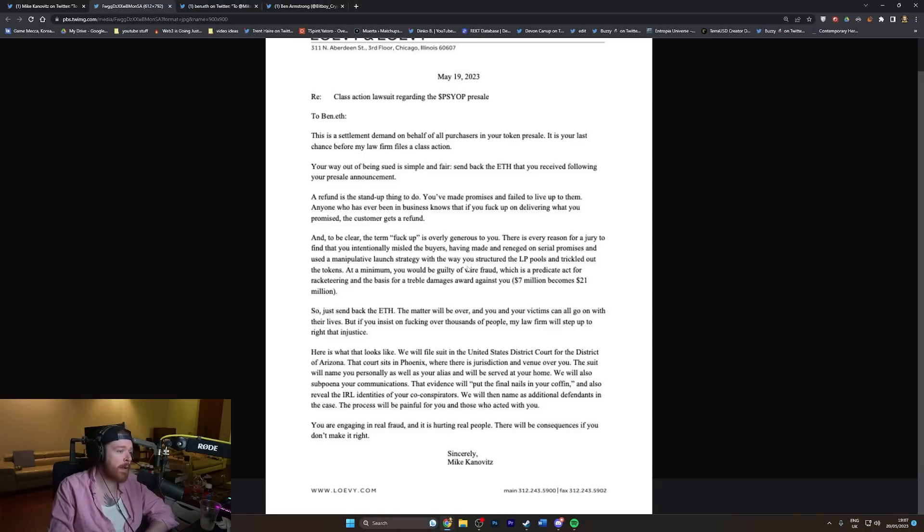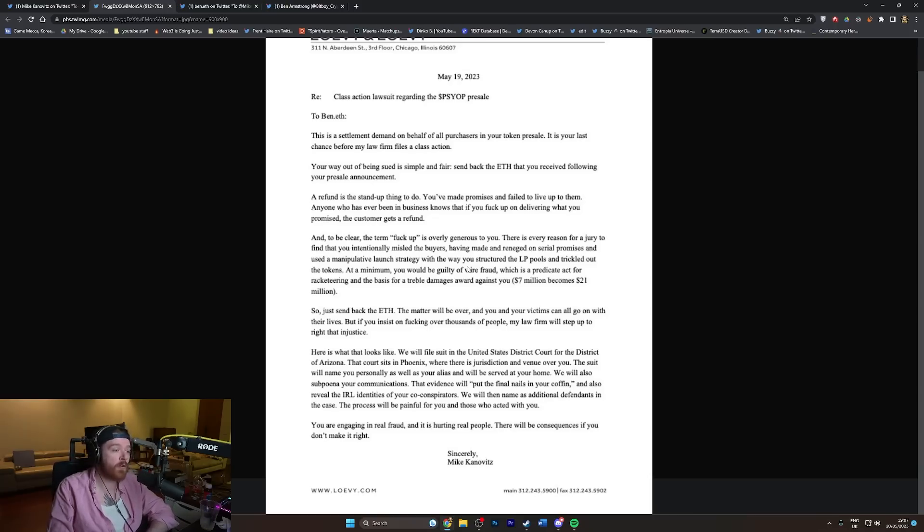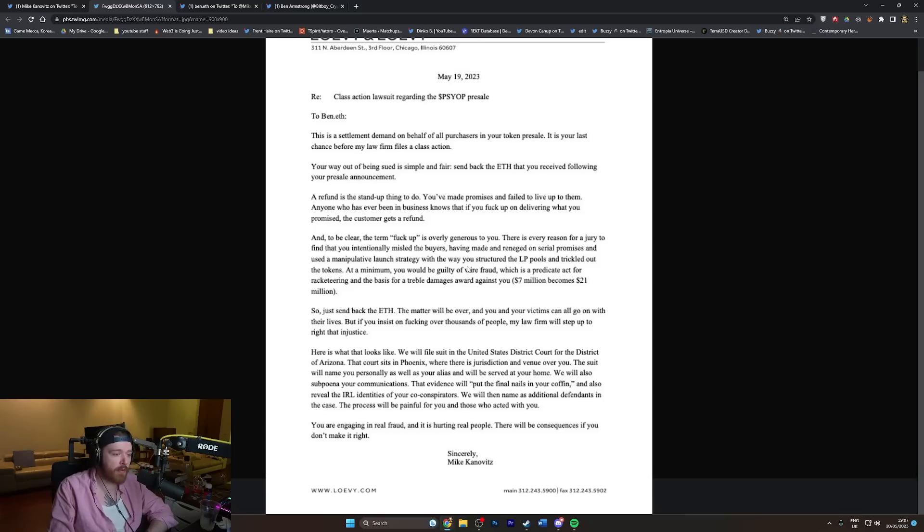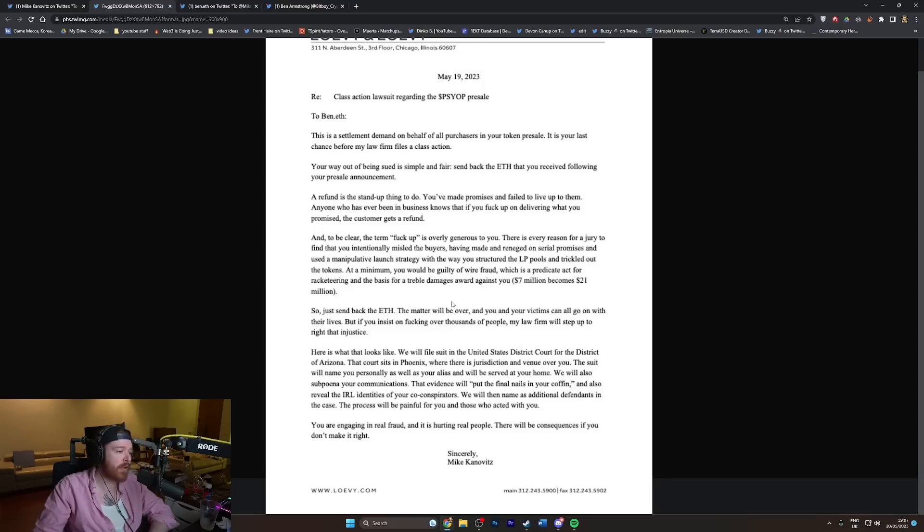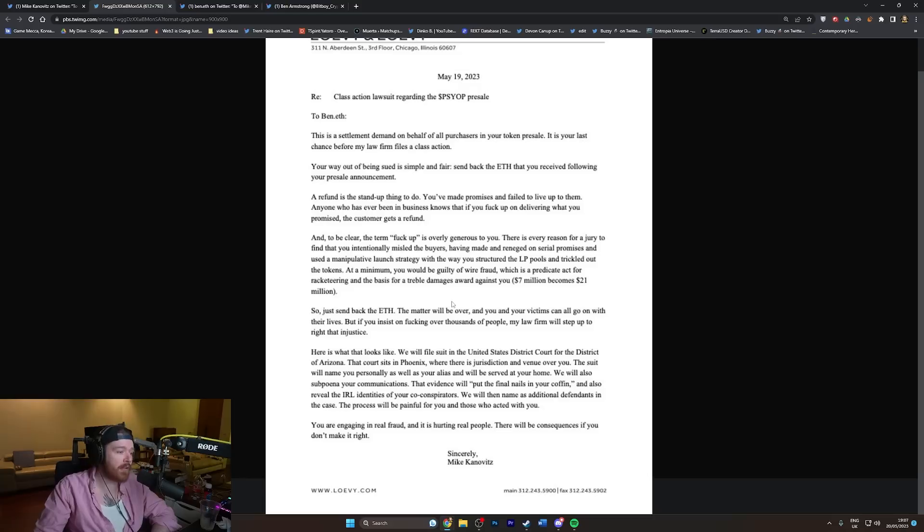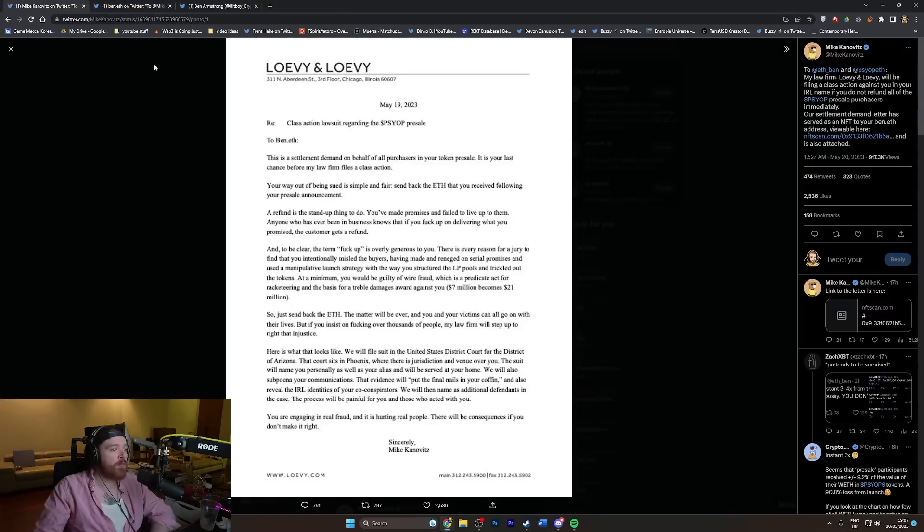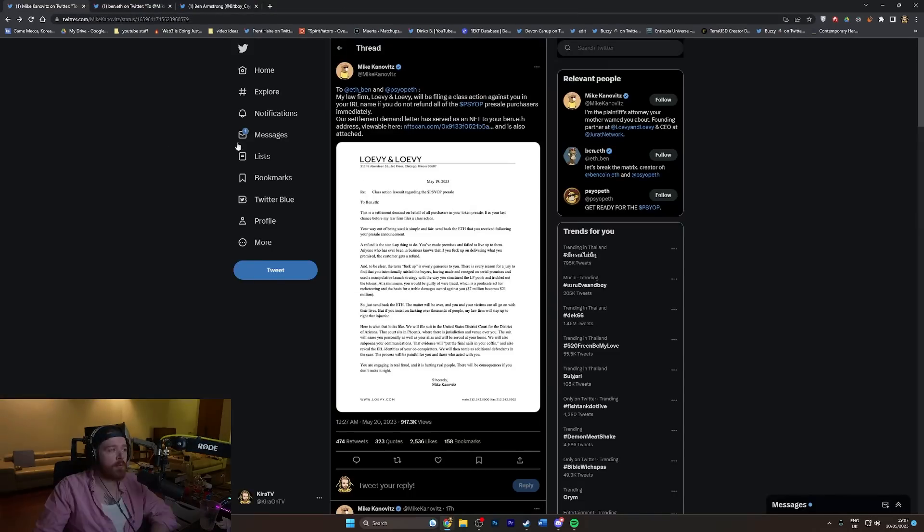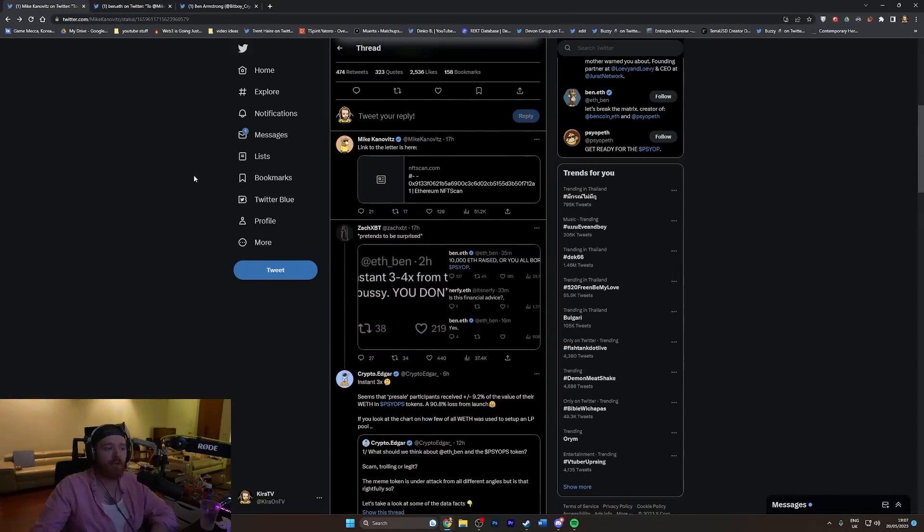'But if you insist on fucking over thousands of people, my law firm will step up. We will file suit in the United States District Court for the District of Arizona. The suit will name you personally as well as your alias and will be served at your home. We will also subpoena your communications. That evidence will put the final nails in your coffin and also reveal the IRL identities of your co-conspirators.'